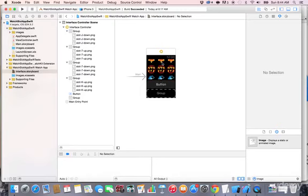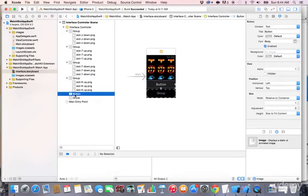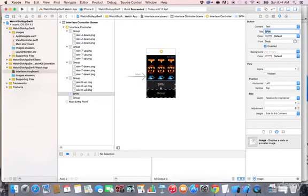Click on the button and update its text attribute to say 'Spin'. That's all you need to change for the button — you can explore other attributes, but this is sufficient for now.